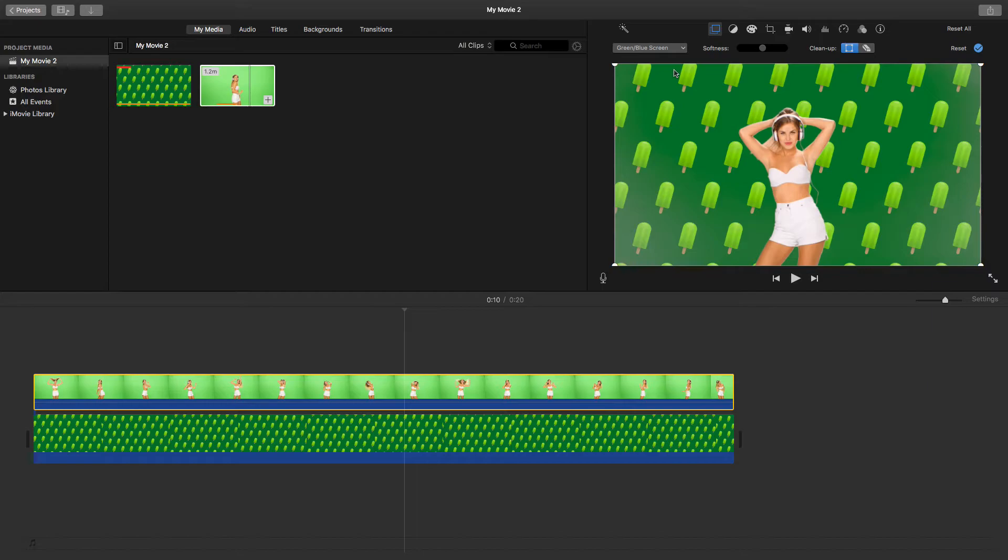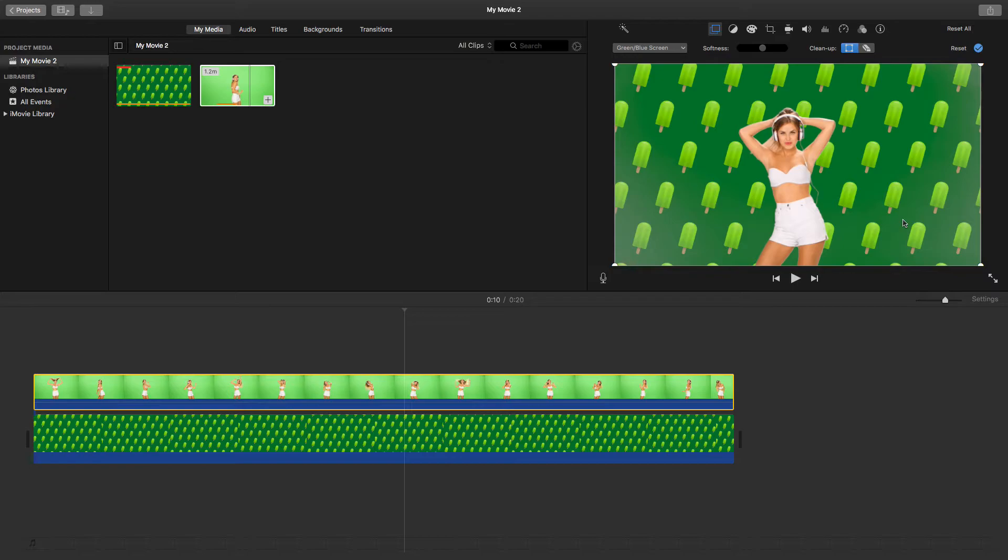When you do that, automatically you can see that the green has disappeared. But now if you can see, it's not a perfect key because of the lighting. That means we need to work a bit on this.